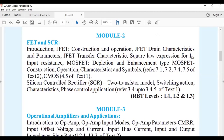Hello everyone, today we will begin with Module 2. In this module we have two topics: FET and SCR. FET stands for Field Effect Transistors and SCR is Silicon Controlled Rectifier. In FET there are two types we are going to study: one is Junction Field Effect Transistor or JFET, and the other is Metal Oxide Semiconductor Field Effect Transistor, that is the MOSFET. So first we will begin with FET.